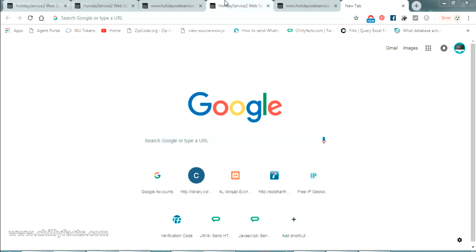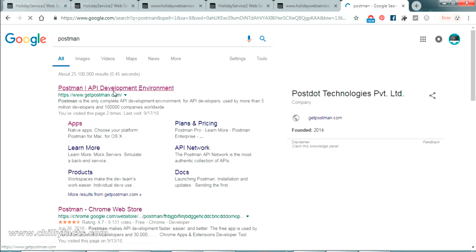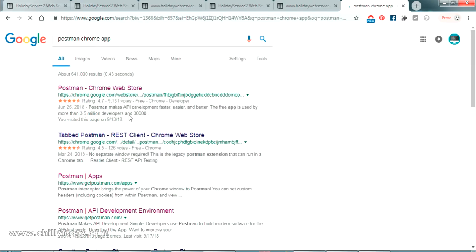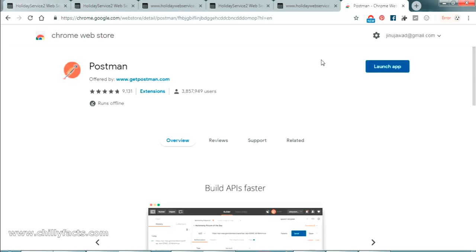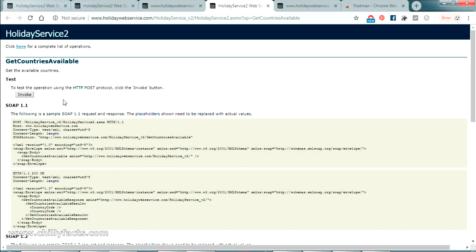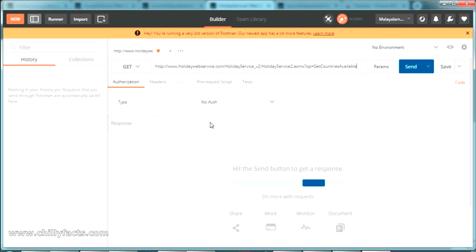I have installed a web service client called Postman. It's actually a Chrome extension — just search for 'Postman Chrome app' in the Chrome Web Store, and you can install it from there. I'll launch Postman now. This is my Postman web service client where you can send XML requests or any web service request. Let's go back to the service — we are going to call the 'Get Countries Available' web service first. Copy that link and paste it here.